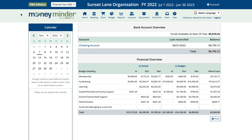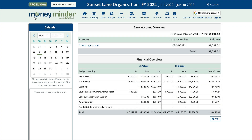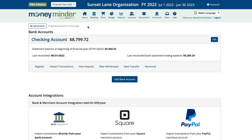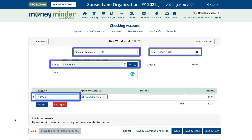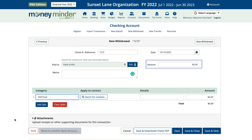If you have not recorded the check in MoneyMinder yet, you'll start by clicking on the banking icon in the toolbar. Then click New Withdrawal. Fill out the relevant fields, just like if you were writing the original check, but this time leave the dollar amount at zero. Once you're done with that, click the void button in the bottom corner.